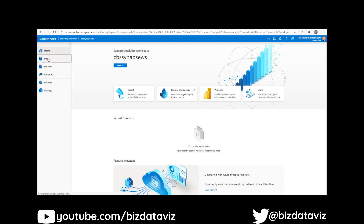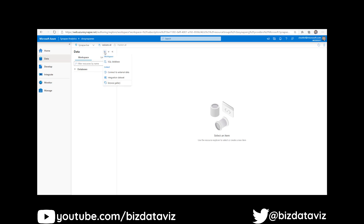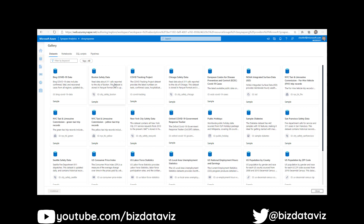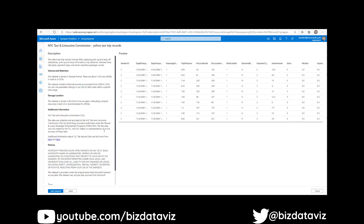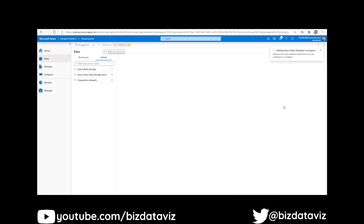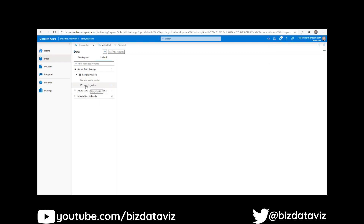Over here in your data hub, you've got the ability to add data sets. If we create a new data set by browsing the gallery, this gives us a whole bunch of sample data sets that are loaded in. You can also go into your Knowledge Center and pull them out that way, but you can go directly in here. For this sample data set, we're going to pull in our New York City Taxi and Limousine Commission yellow taxi trip records — a collection of data we can use to do some common workloads. It gives you some description about the data, and we're going to add our data set. You can see that I've already loaded the City Safety Boston data set, and now I've added the New York City TLC yellow.